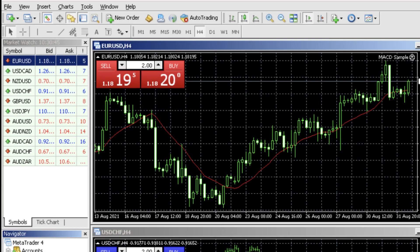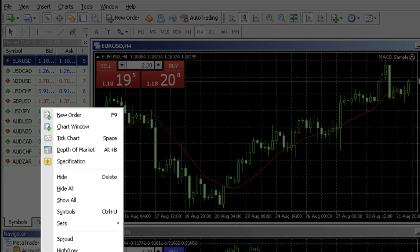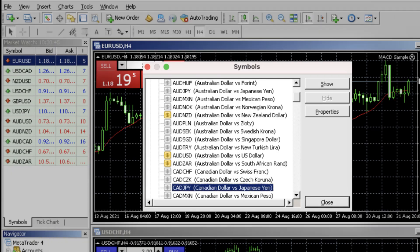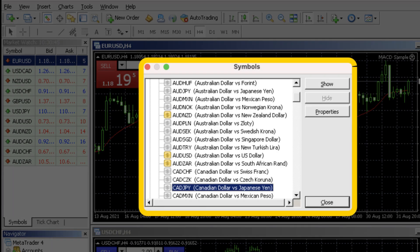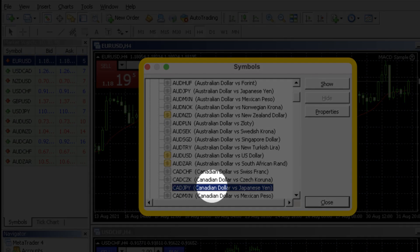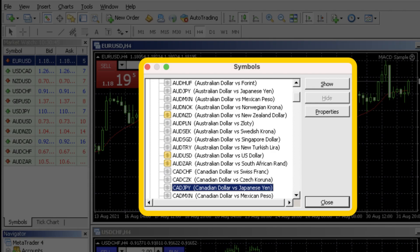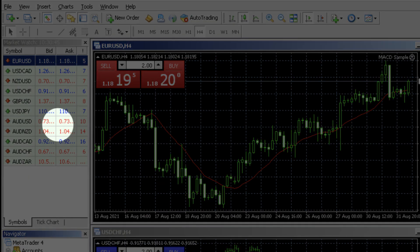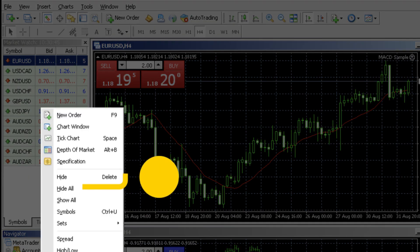To add an instrument to the market watch right click and choose symbols. Choose a symbol group of your choice and double click on an instrument to add. To remove an instrument from market watch right click and select hide.